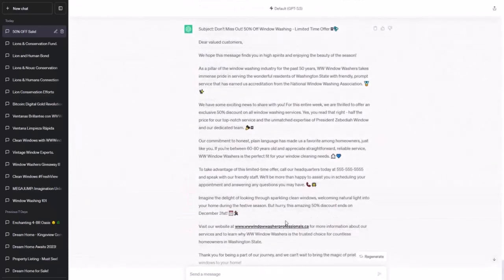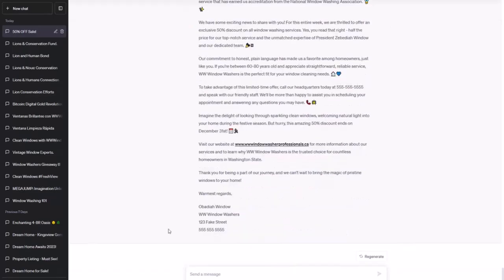Excellent! We now have a high-quality message with no placeholders, the correct phone number, and a friendly, informal tone.